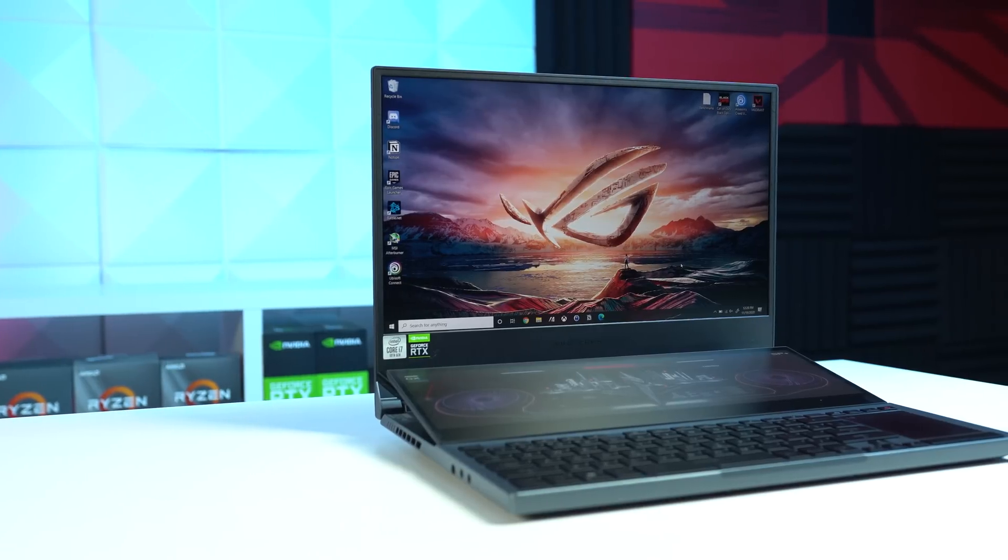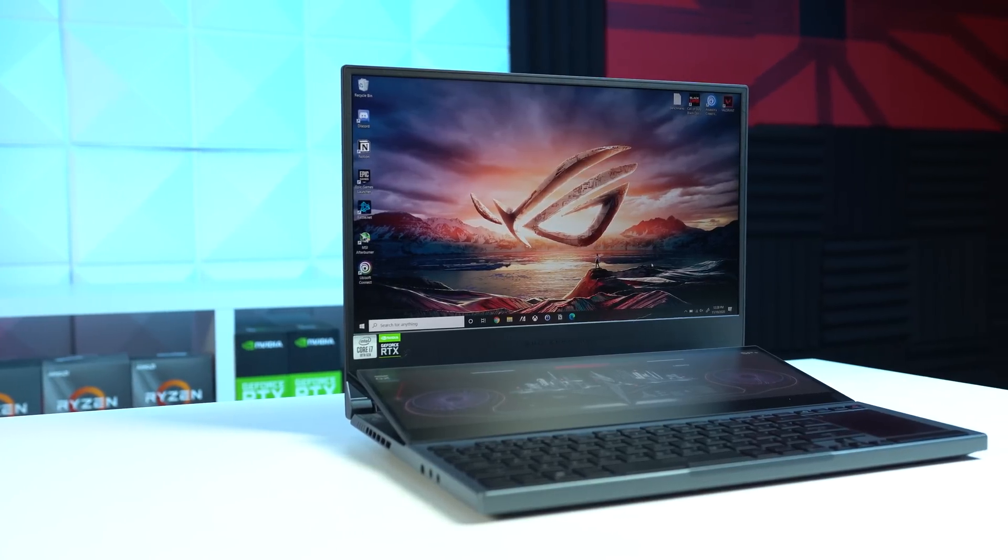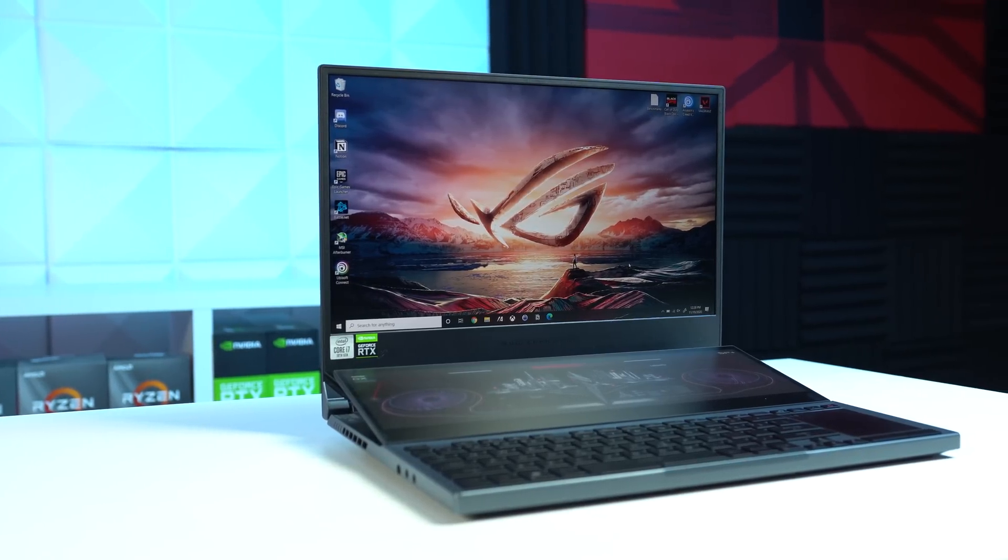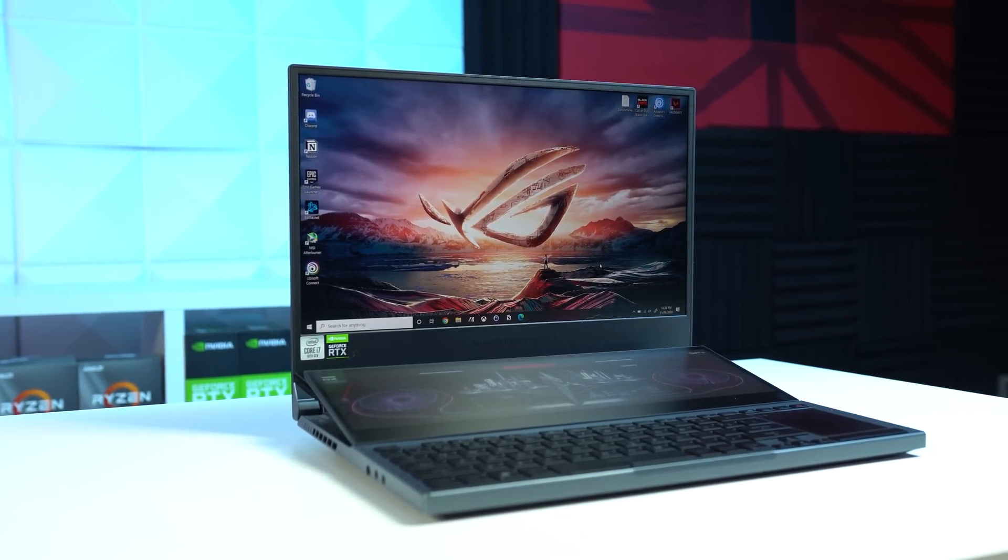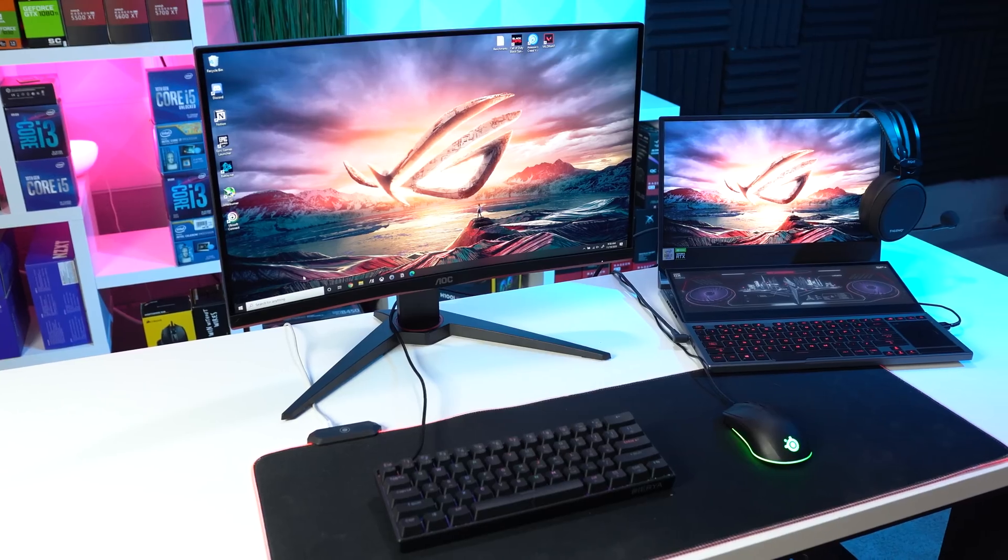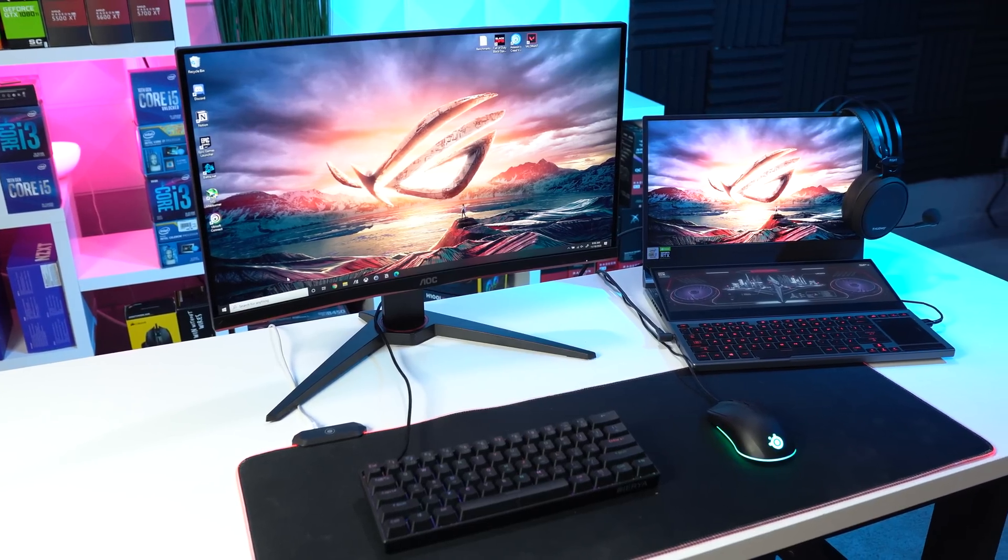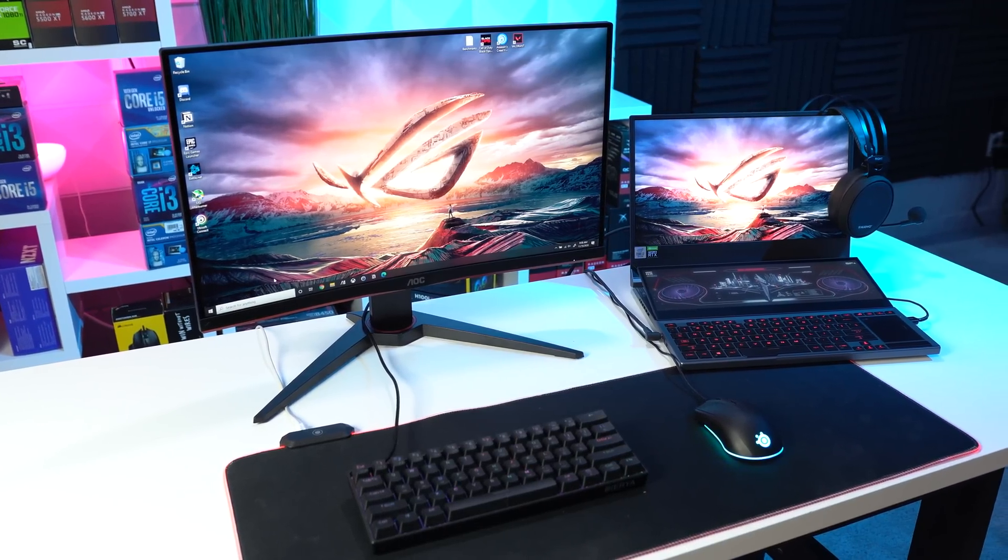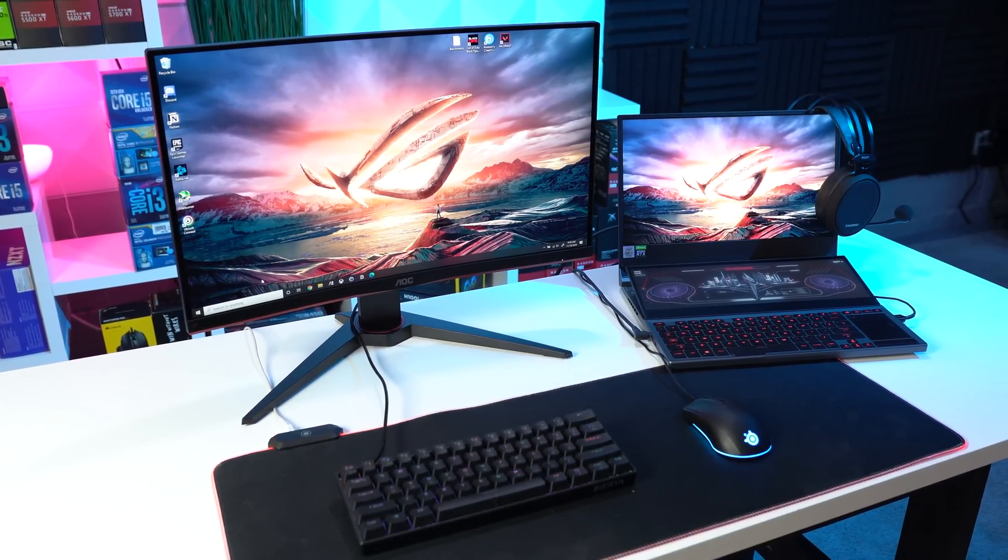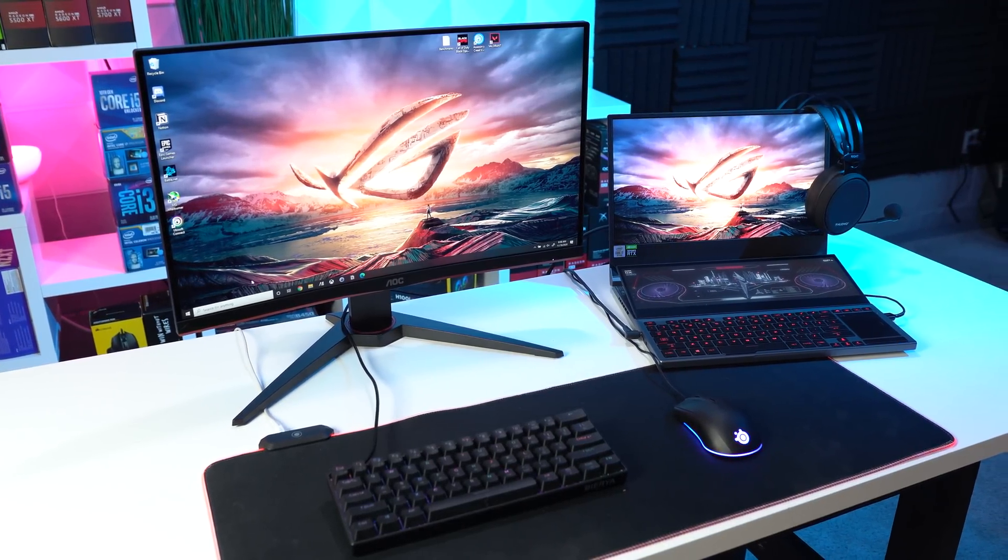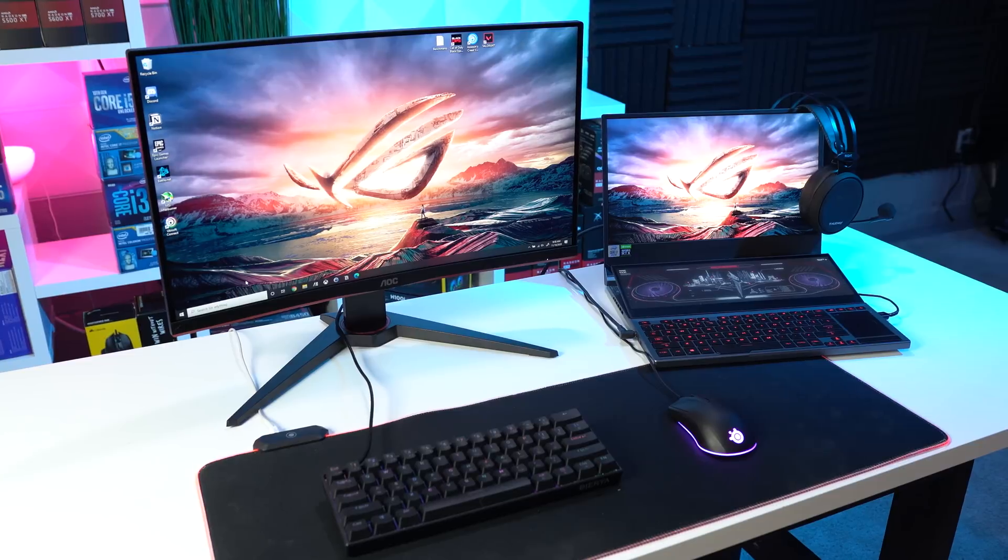To be fair though, I don't think they designed this laptop to be a casual web surfing on the couch type of laptop. This beast is made to be put on the desk inside a baller gaming setup, and that's exactly what I did here today.